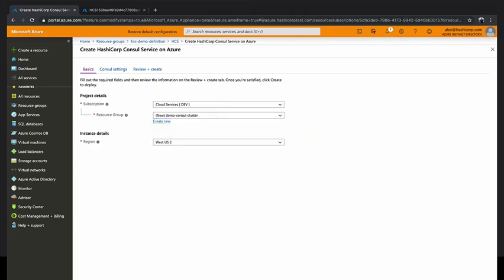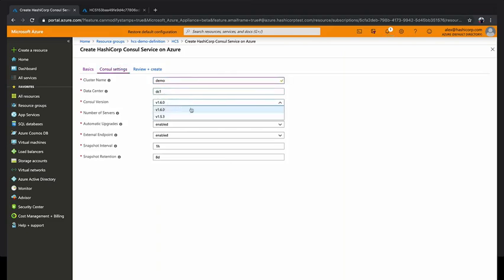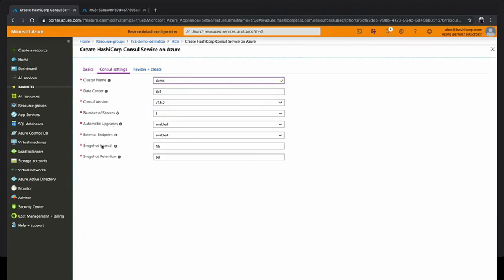And then after this, you hit next, and you're presented with a bunch of Consul settings. You can name your cluster, name the logical data center, choose the Consul version you want to deploy, and determine your backup and upgrade behavior. Do you want automatic upgrades? Do you want manual upgrades? What interval do you want us to take snapshots in? There's a number of options here that you can choose.